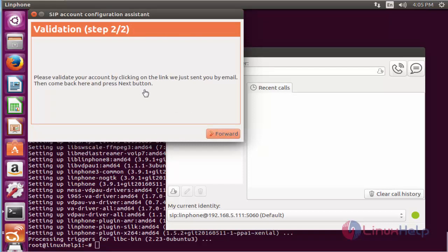For validating your account, you need to open your email and click on the link from Linphone.